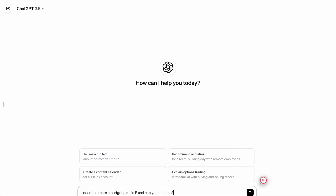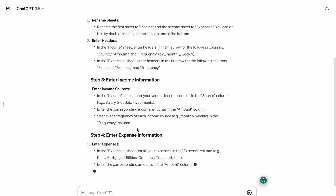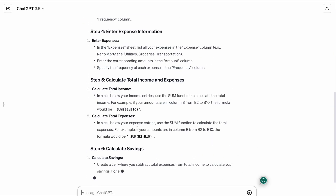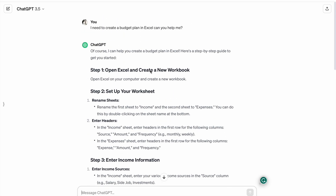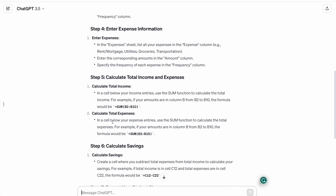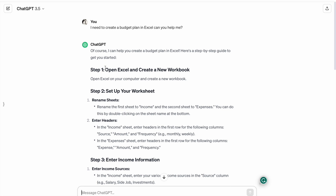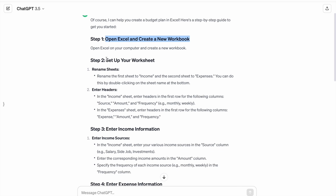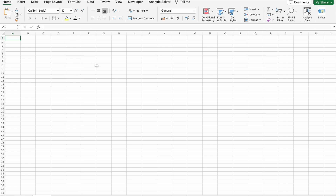I need to create a budget plan in Excel — can you help me? So we have a total of nine steps. Let's follow these steps to create our budget plan. First of all, we have to open Excel and create a new workbook. We already have a new workbook created.